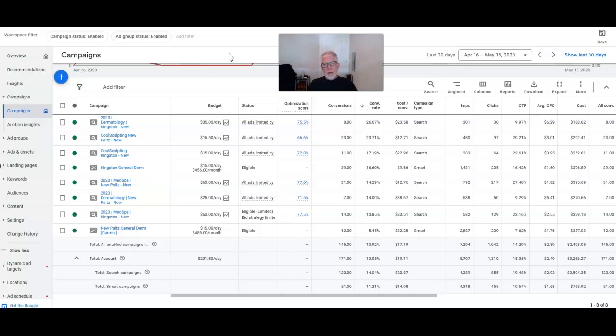So in this particular campaign, we're looking over a 30-day period, and we've got a conversion rate on average across campaigns of 14%.